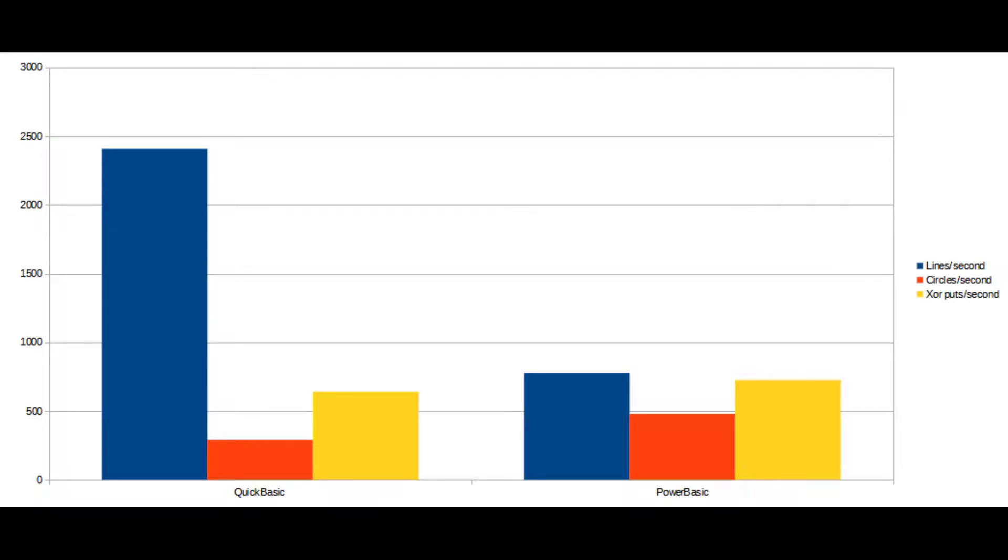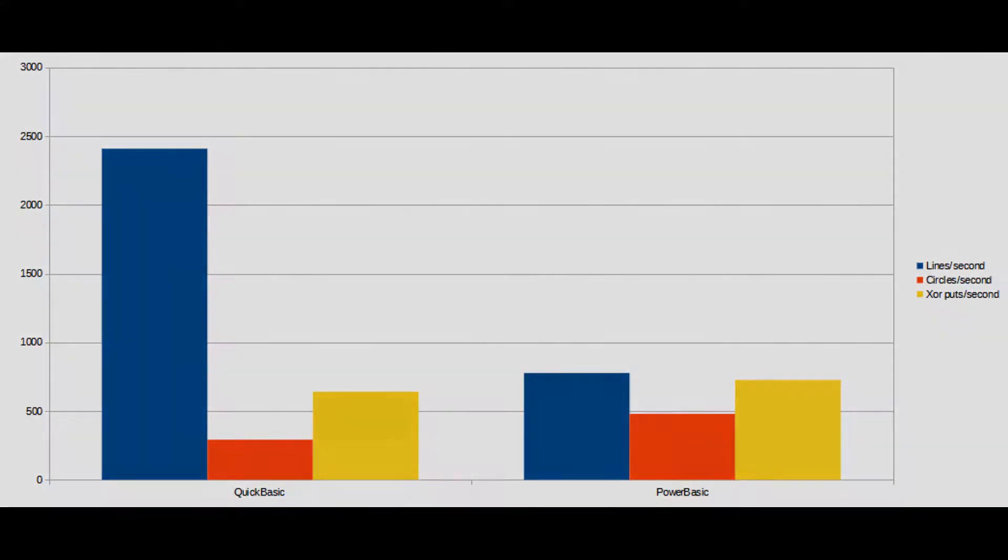At doing puts, it is faster than all of the DOS based compilers and interpreters. But it doesn't keep up with PC-BASIC, which is incredibly fast at drawing to the screen with the put command.